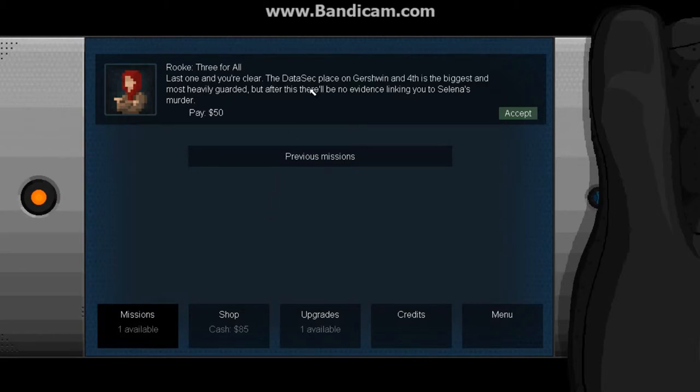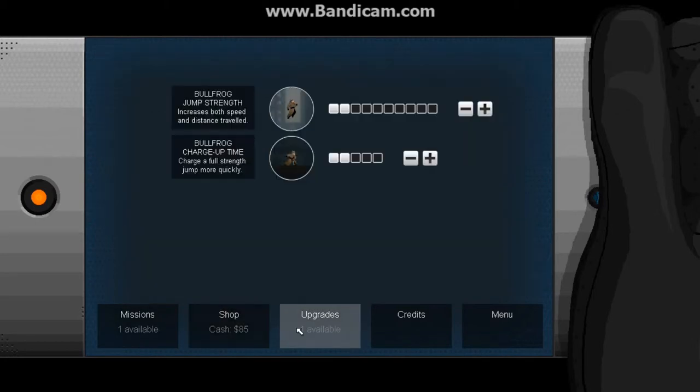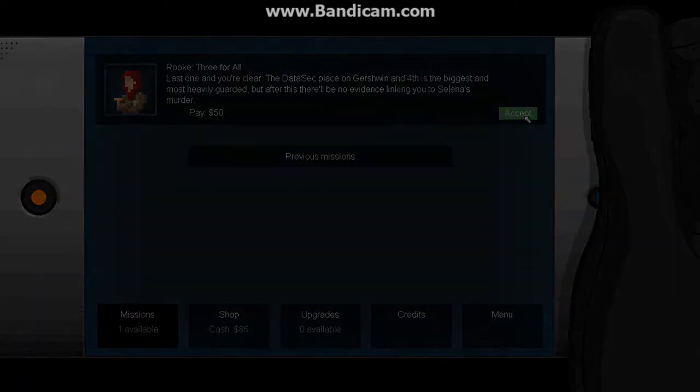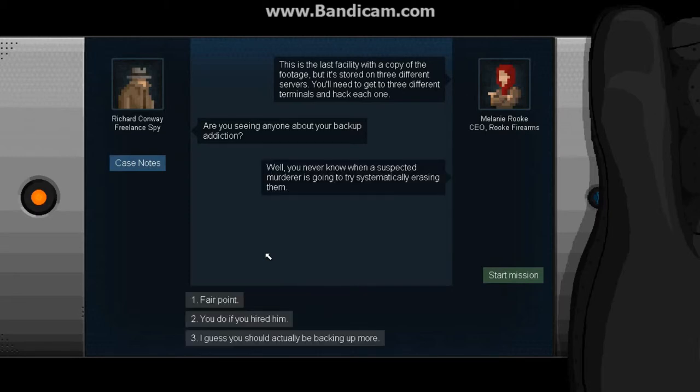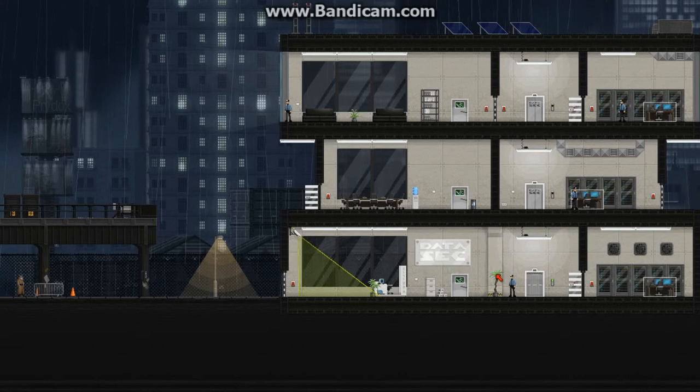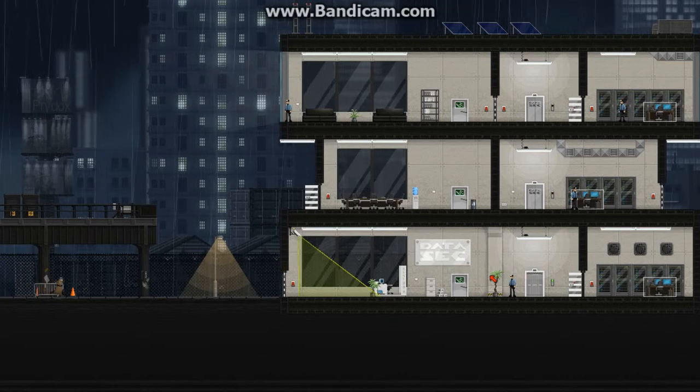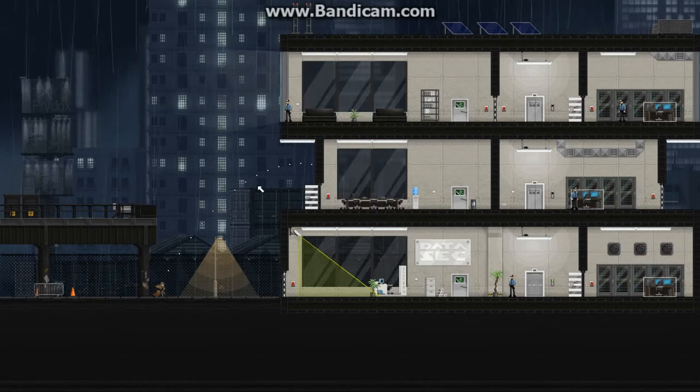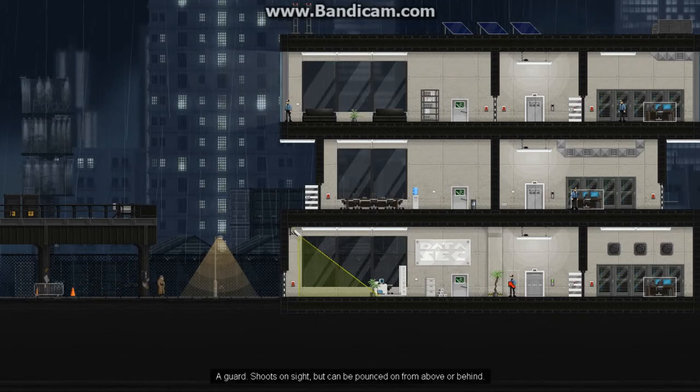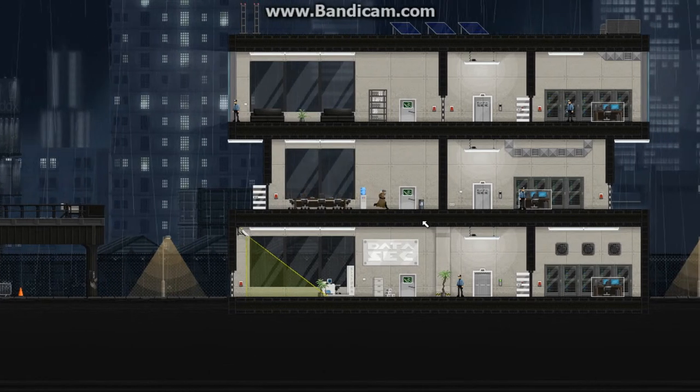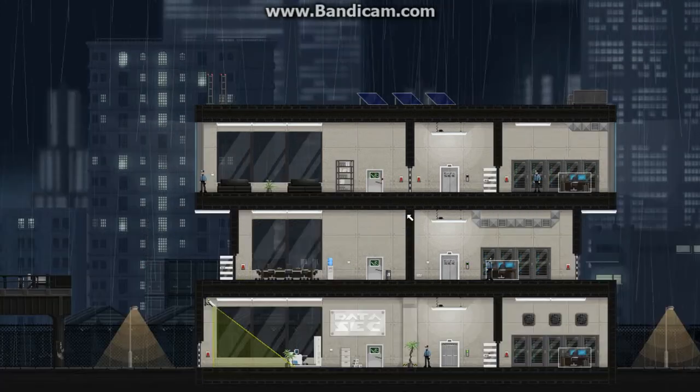Last one and you're clear. The data set on Gershwin and Forth is the biggest and most heavily guarded. But after this, there'll be no evidence linking you to Selena's murder. Alright. I'm fine with that. If I'm clean, then what have I got to worry about? I have to get to three different terminals and hack each one. Are you seeing anyone about your backup addiction? Fair point. Yeah, so you see, she said good luck. Why doesn't she say that more often? I mean, it means that someone cares about me. I can't get the door, darn it. This is... There's like three guards. Four guards. Let's walk right in, shall we?